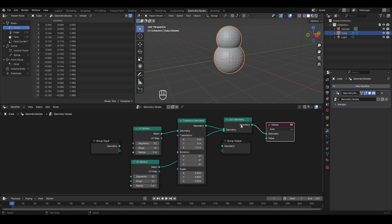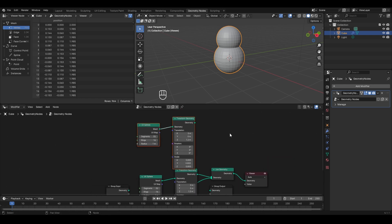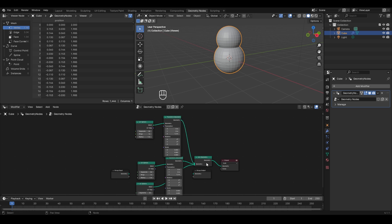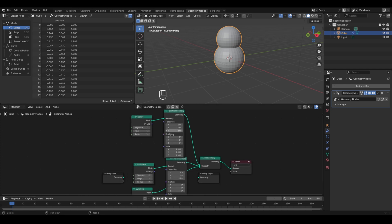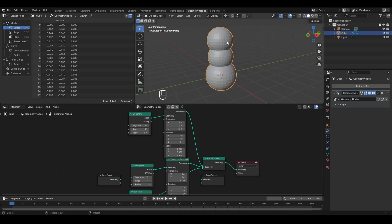The Join Geometry node can join more than two nodes together. Duplicate a UV sphere and its Transform Geometry, connect it to the Join Geometry as a third input, and set its Z translation to about 2.2 meters to act as the snowman's head. Reduce the scale of the head to about 0.6 so the three spheres form a proper snowman shape.